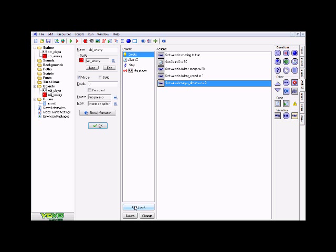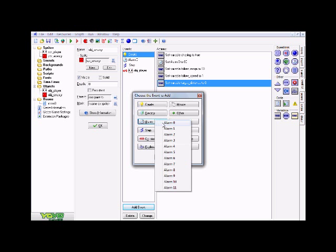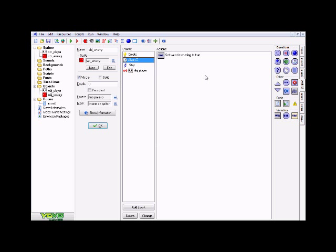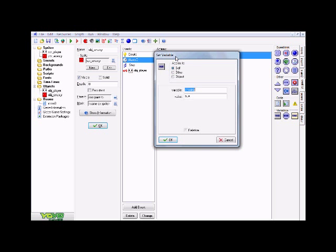Now we're done with the Create event. Go ahead and add an Alarm 0 event. In that event, keeping in the control tab, click and drag over one set variable. Put 'chasing' for the variable name and set the value to true, then hit OK.